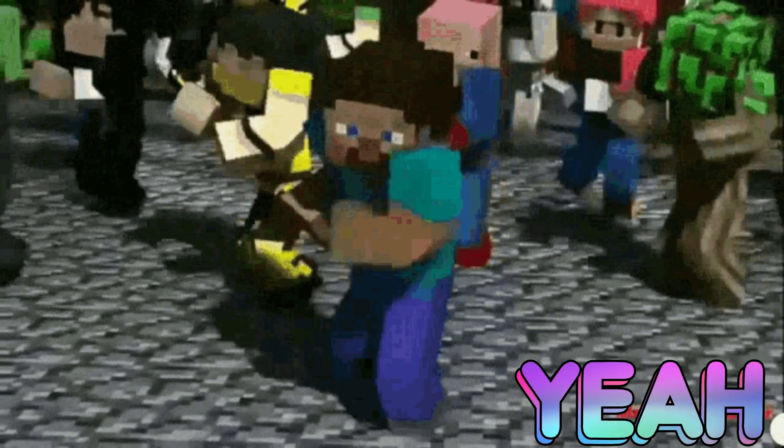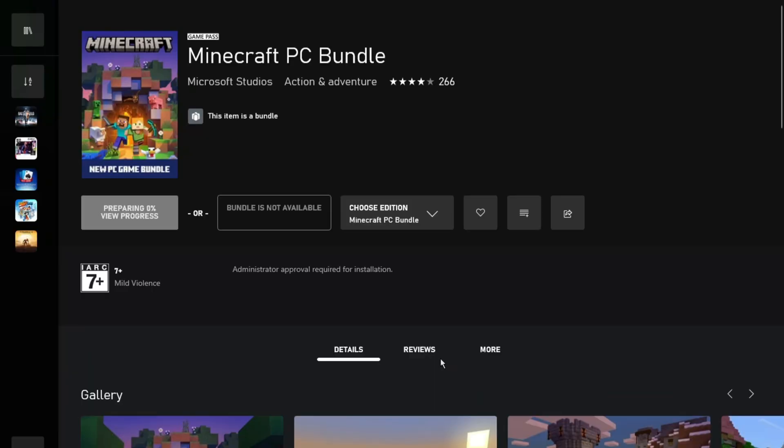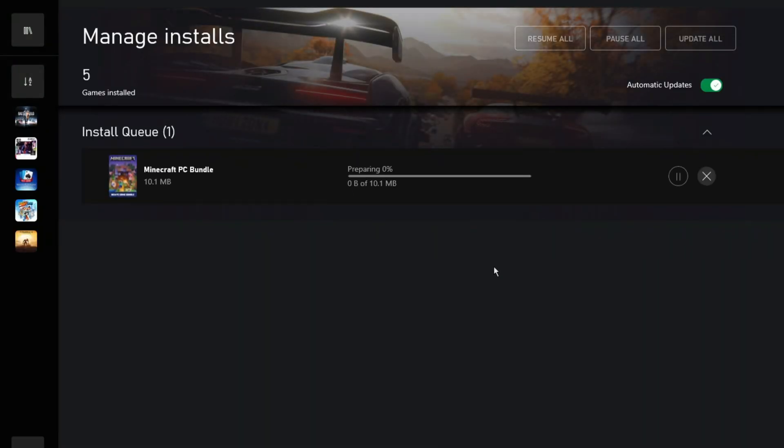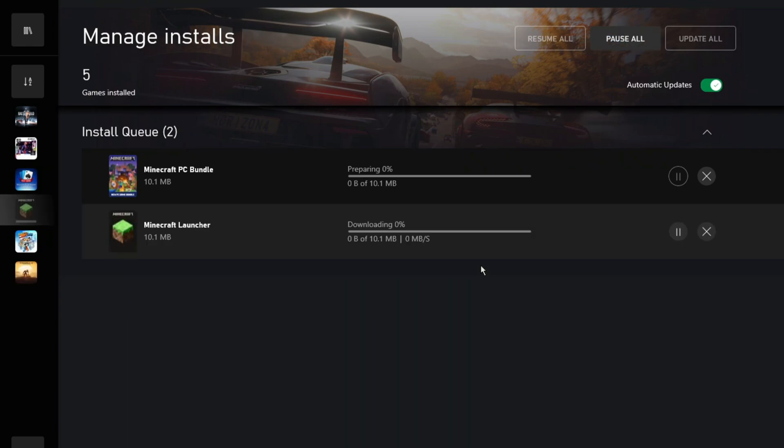Now, the download has been started. Click on the View Progress tab. Here you can see the Minecraft launcher is downloading.